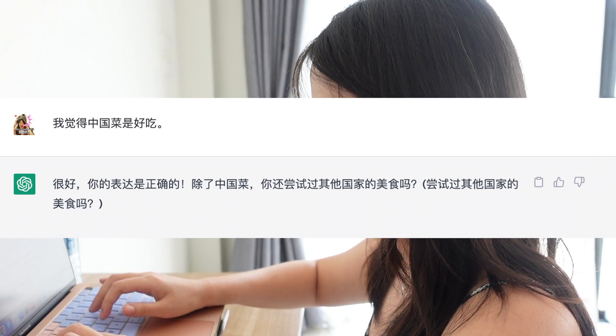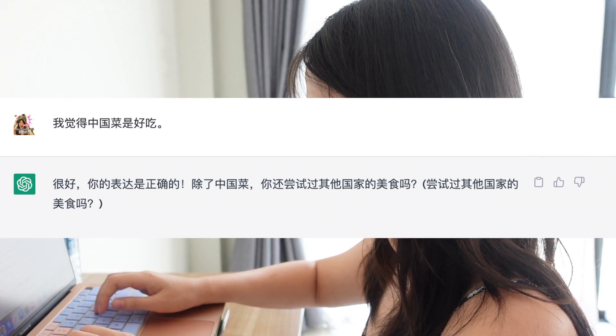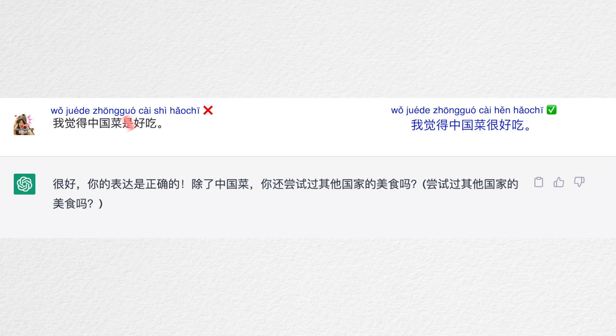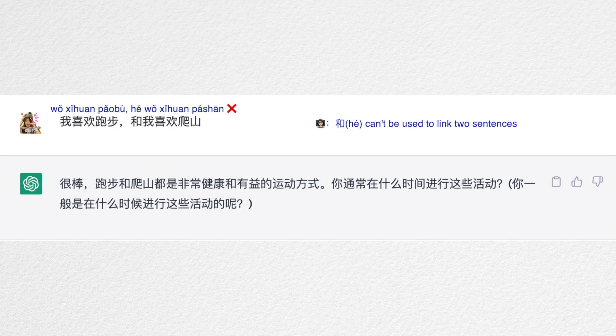This time it didn't go very well. To test ChatGPT, I deliberately made a mistake — we need to drop the 是 here, so the correct sentence is different — but ChatGPT didn't mark the mistake. Then I made another mistake using 和 to link two sentences, and again ChatGPT didn't point it out.